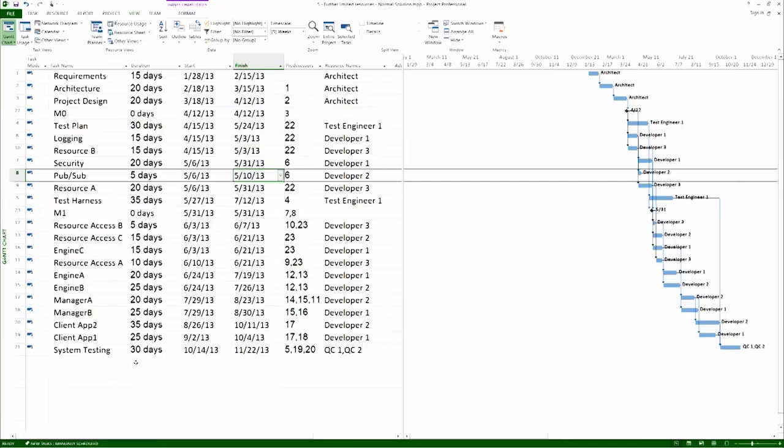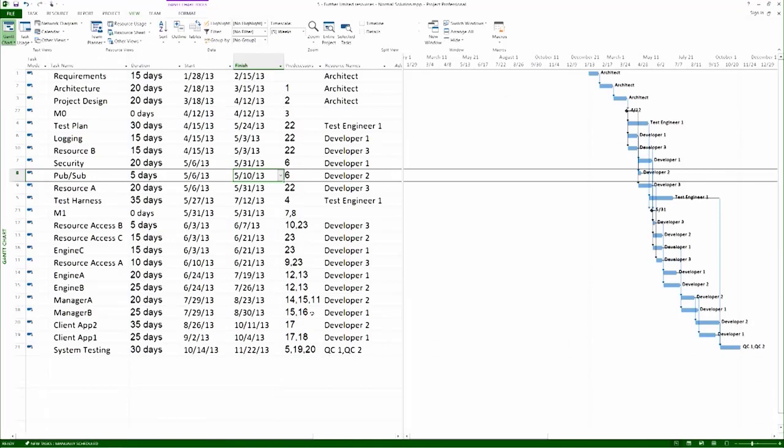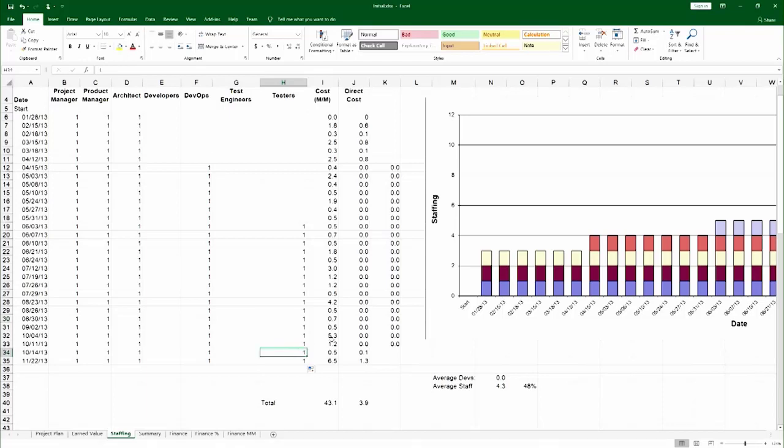I also see I have system testing activities requiring two testers, and that starts at 10.4, all the way to 11.22. And so I would actually bump at the end to two.